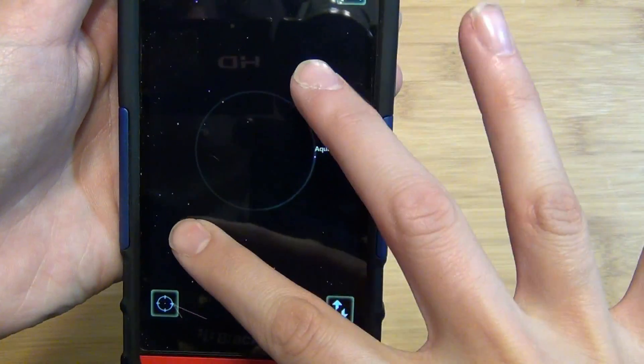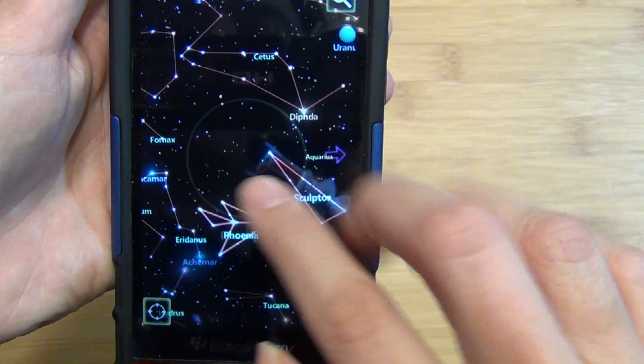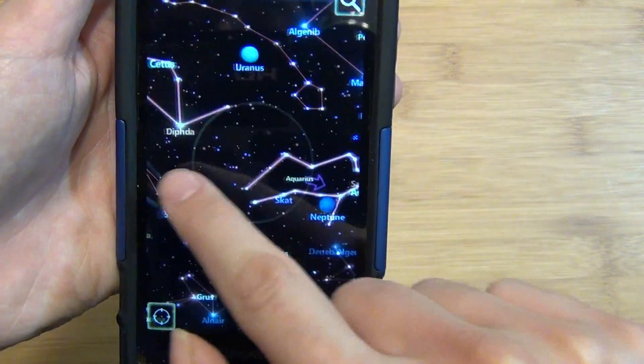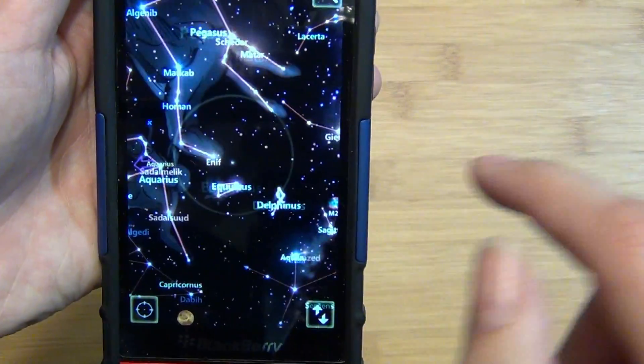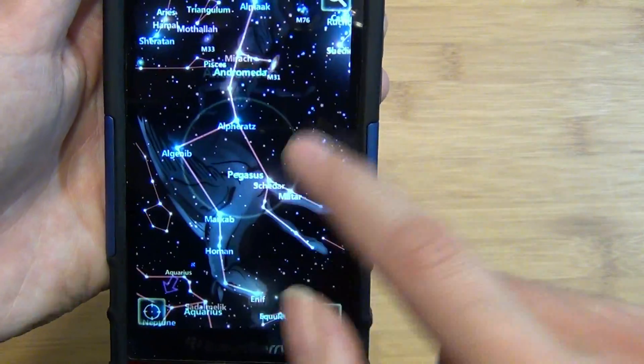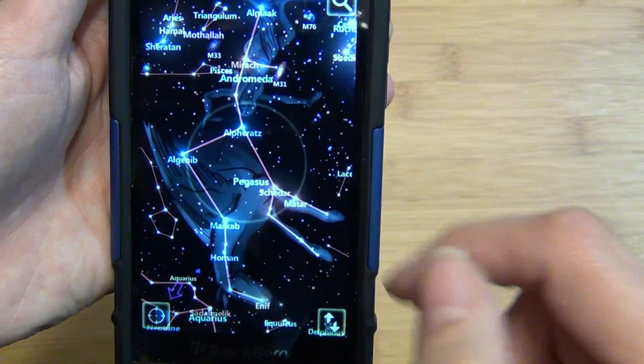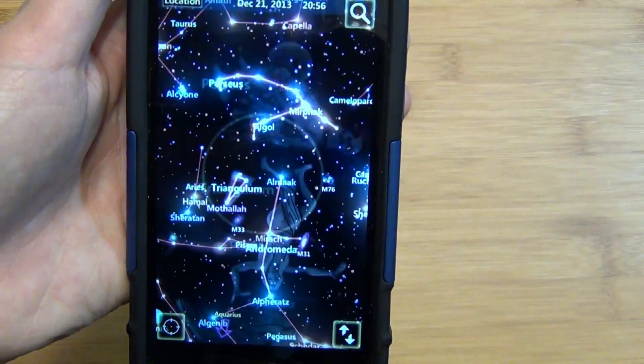You can pinch to zoom. It'll actually show you, if you were searching for it, which way to go back to the constellation that you were looking for.